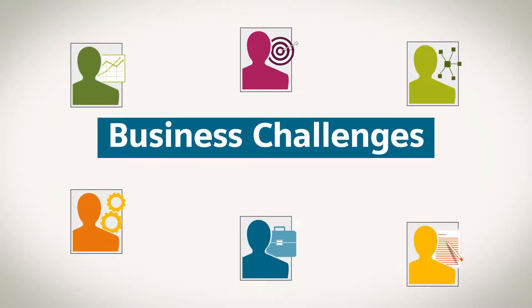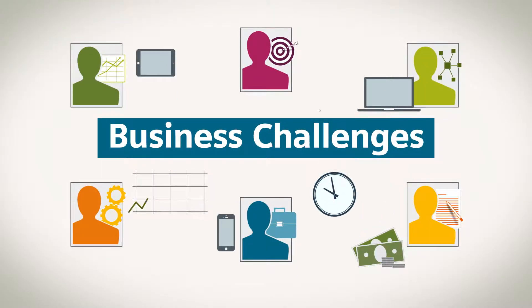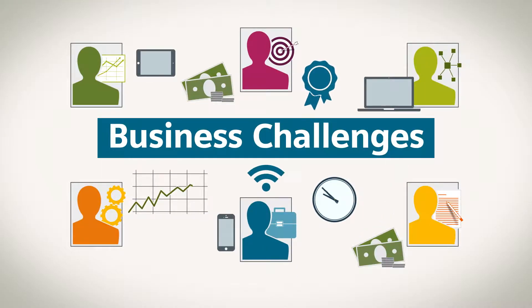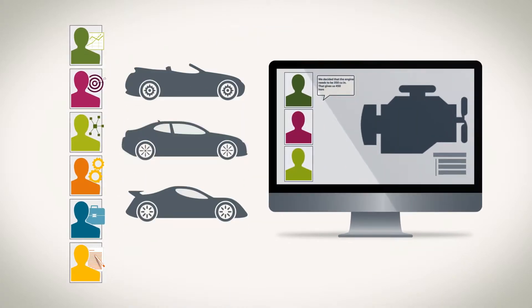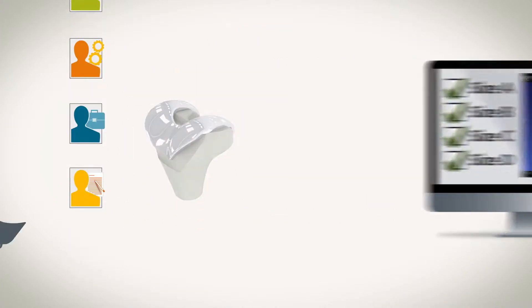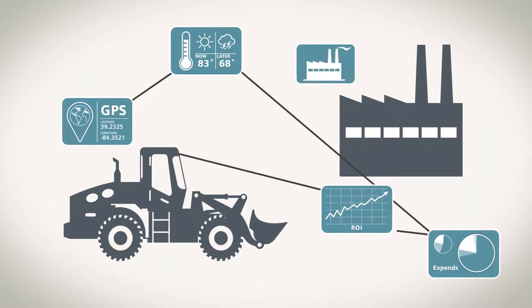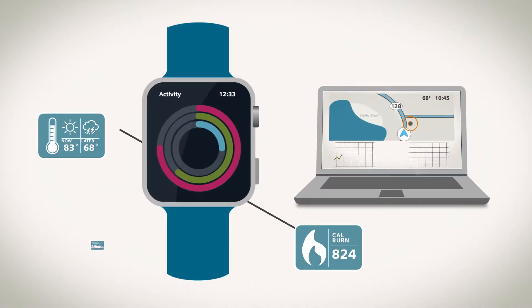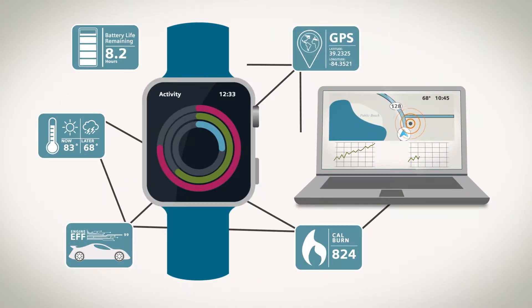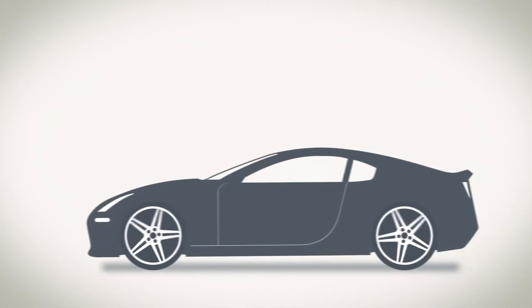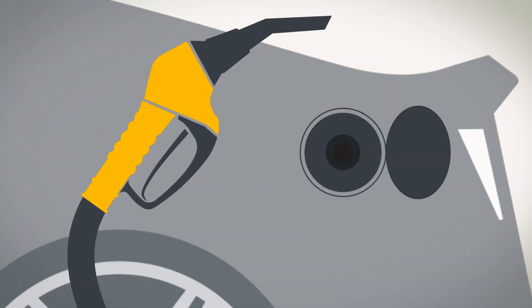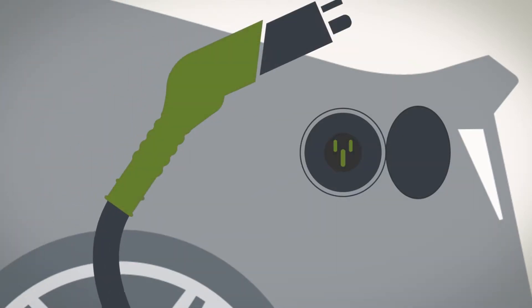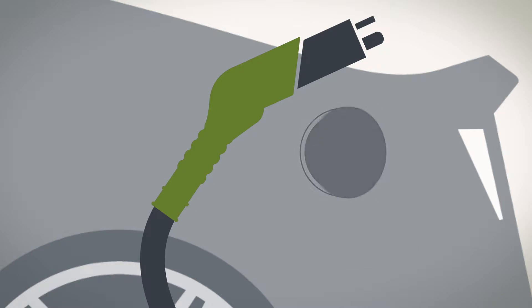Business challenges and industry changes come faster all the time. Demands for more personalized products. Connected smart products. High-performing, energy-efficient products. Industry disruption is constant.